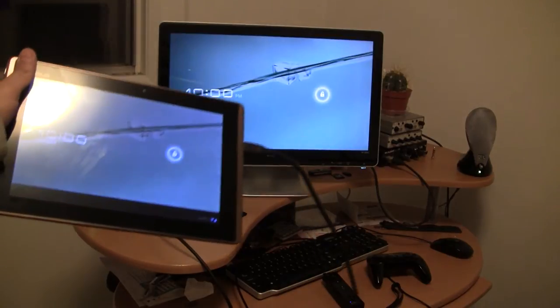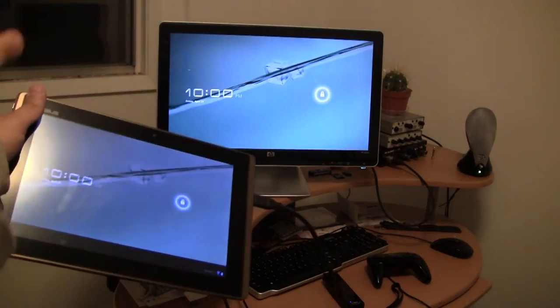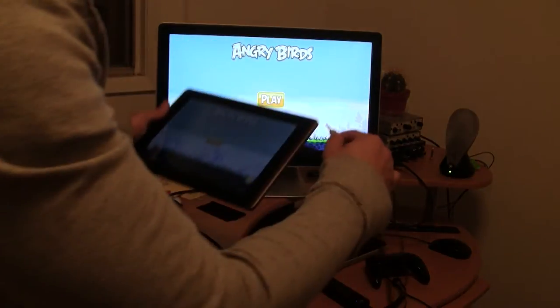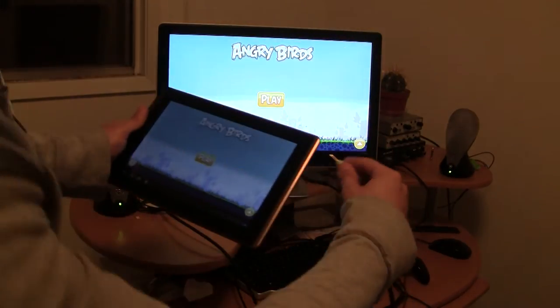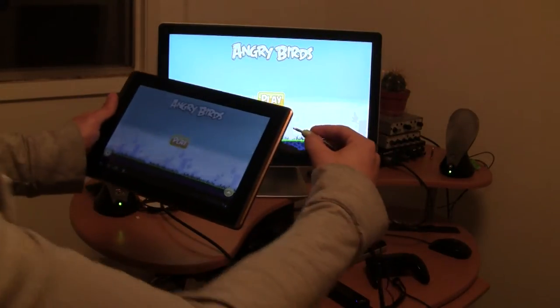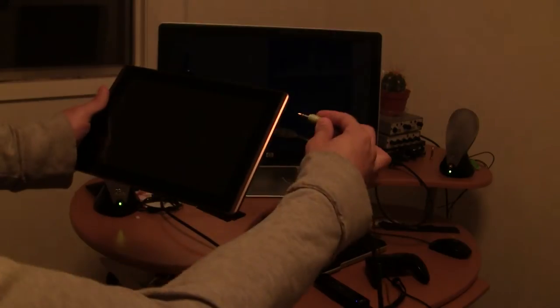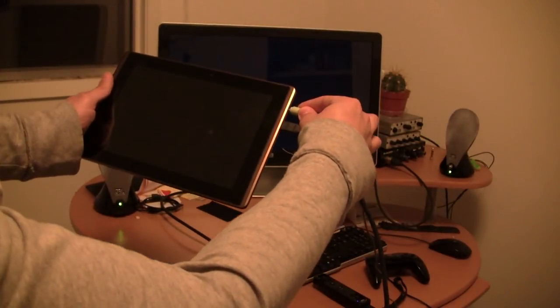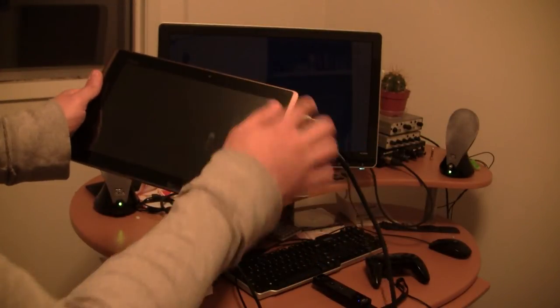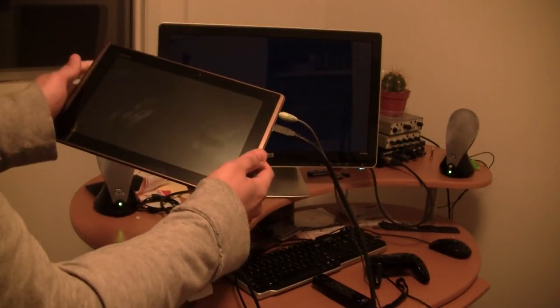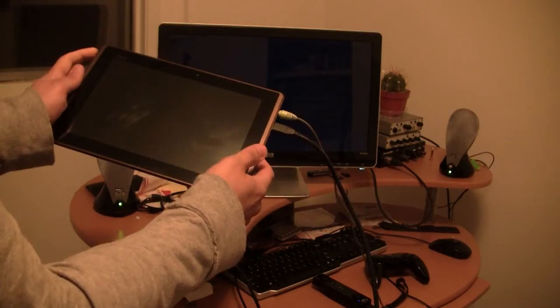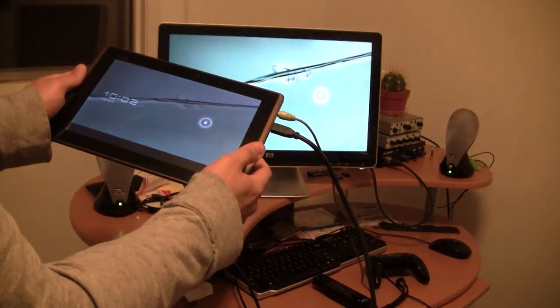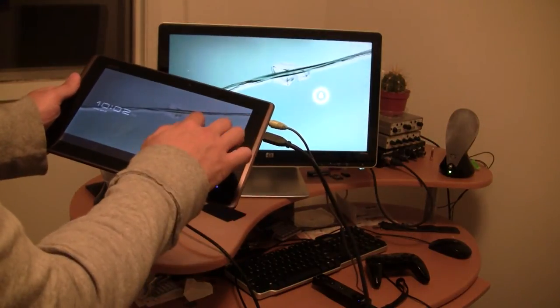There you go, all set. I like to plug in my speakers so I have better audio. Just plug that into the headphone jack, and then you're all set.